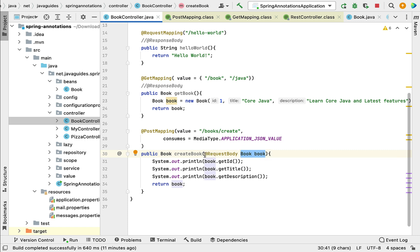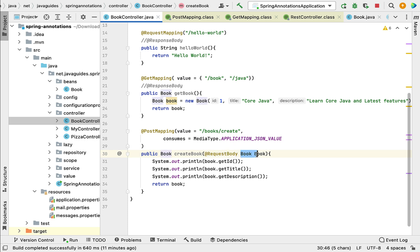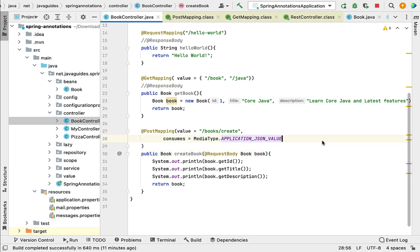So just remember: @RequestBody annotation retrieves the JSON data from the request body and converts it into the Java object. Now let's run the Spring Boot application and see how the @PostMapping annotation works.